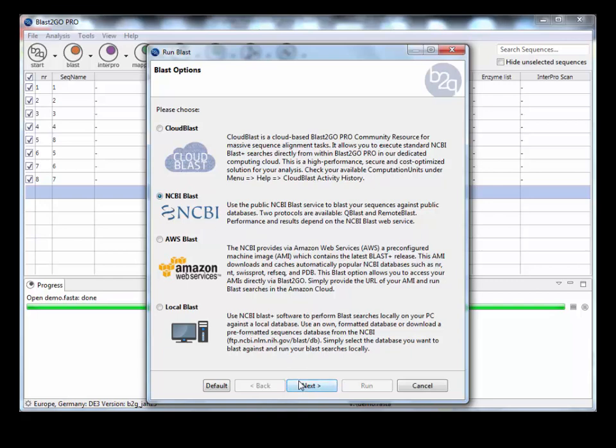But if you have a lot of sequences, it's better to just do the Decipher from the command line and import that blast analysis in. I'll show you that in a second while this is running.